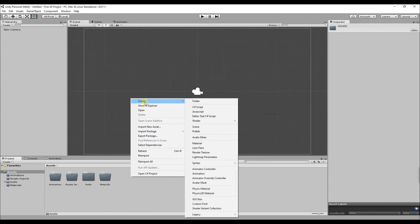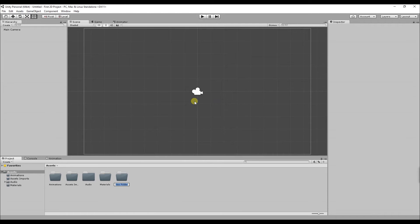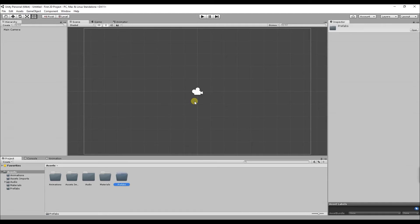So the next folder I'm going to create is called prefabs. Prefabs can store your game object complete with all its components and properties that have been modified. They can also be used in a different part of your game.